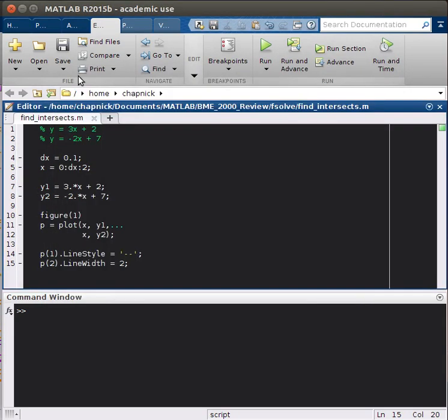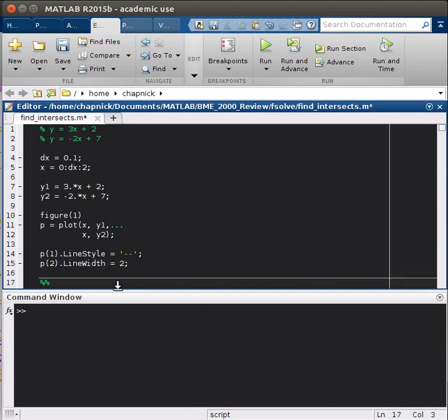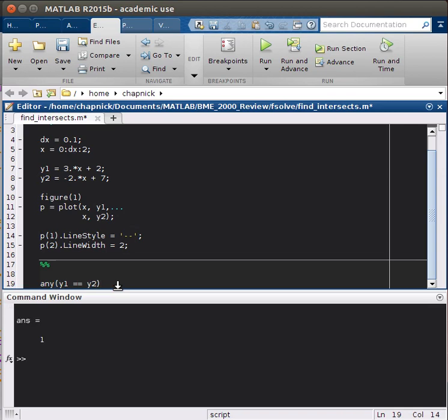And so this is good if you really want to change up your graph. So let's see if there are any intersections for these two lines. So we can use the any function, and that would be, so any y1 equal equal y2. And so the answer is true.